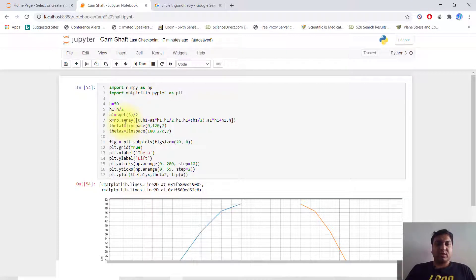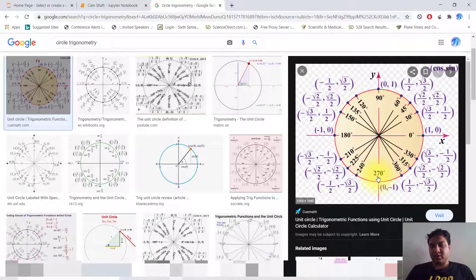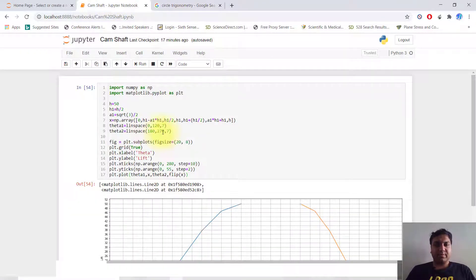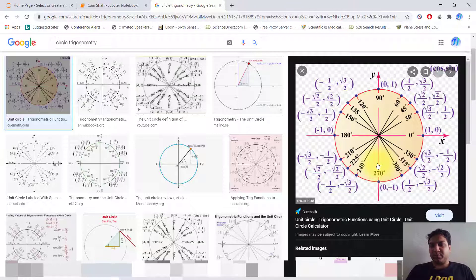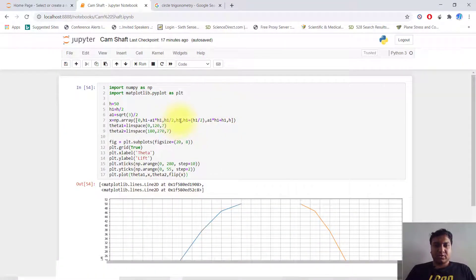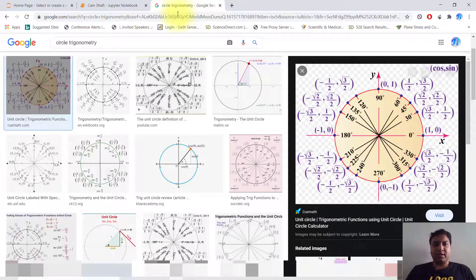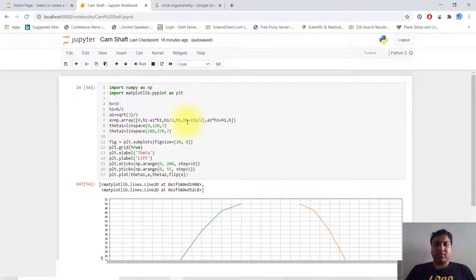We define an array x starting from 0. Then h1 minus a1 multiplied by h1, so that is 25 minus root 3 over 2 times h. Then h1 by 2, which is 25 divided by 2 equals 12.5. Then h1 which is 25. Then h1 plus h1 by 2, which is 25 plus 12.5. Then a1 multiplied by h1 plus h1. Finally h1 again, which gives us 25, meaning 25 total.